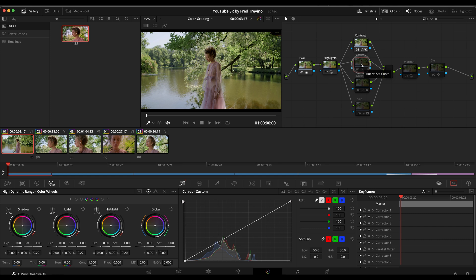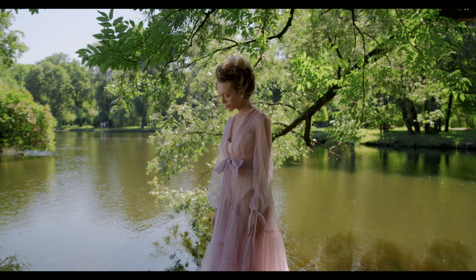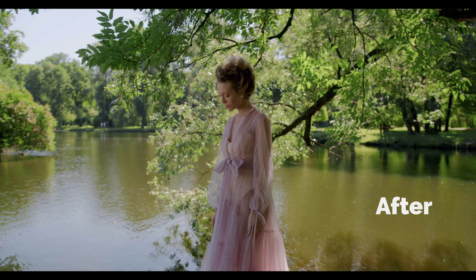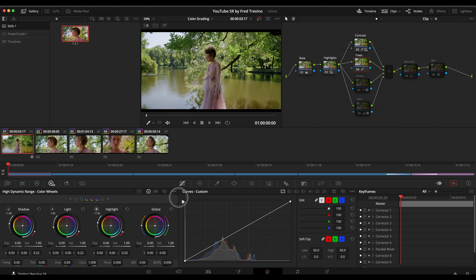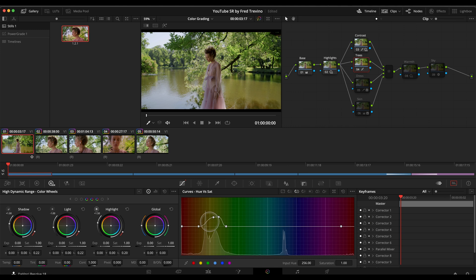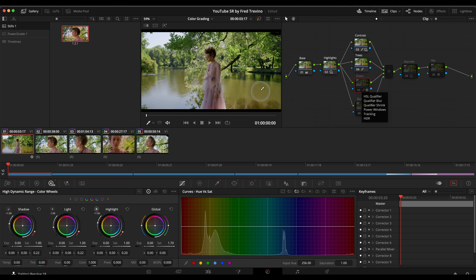This next node was an easy one — I just wanted the trees to pop. Before and after, you can see the difference. I did this simply by going into the curves, into hue versus saturation, selecting different parts of the trees and the greens, and then raising the saturation.